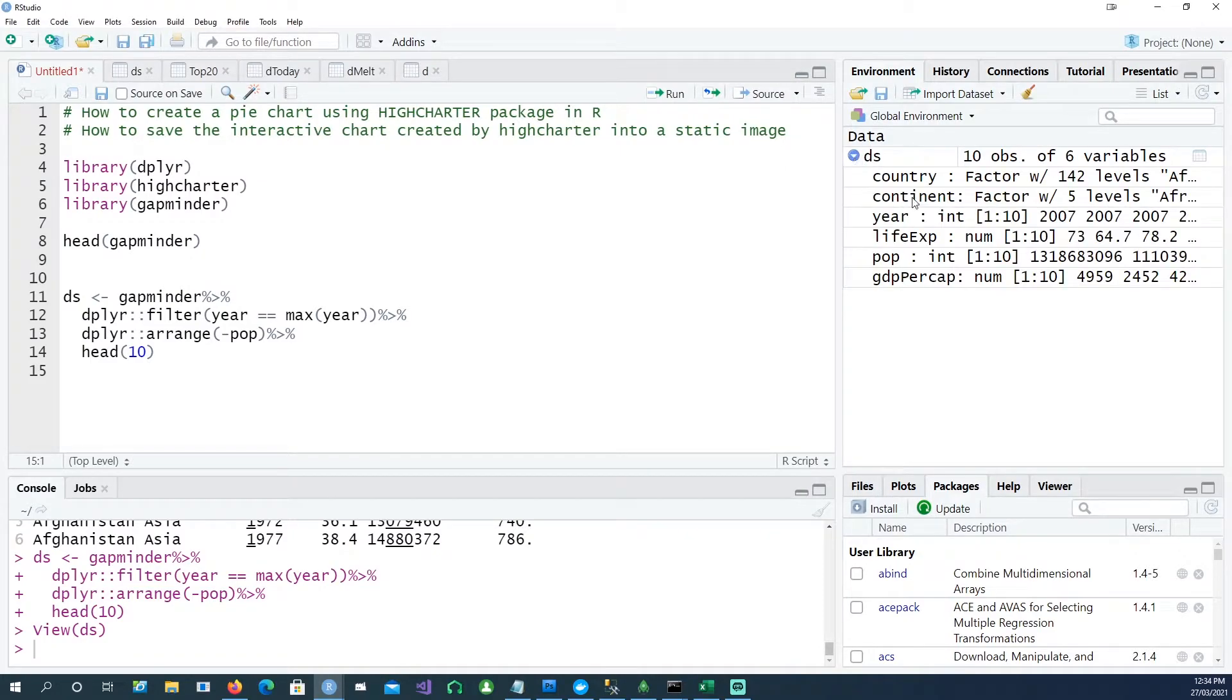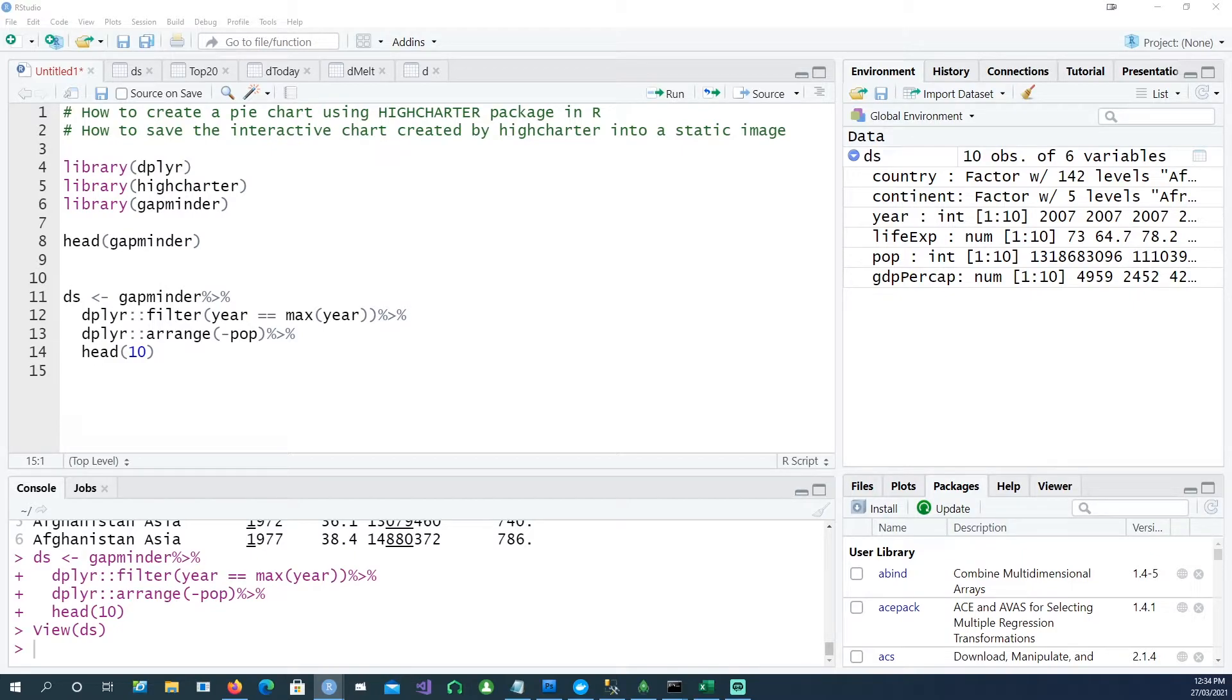If you look into the structure of this dataset, we have country and then we have population.